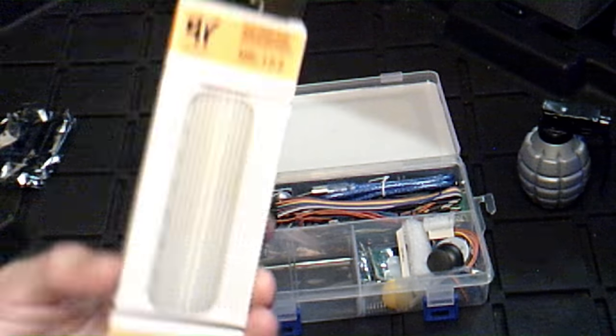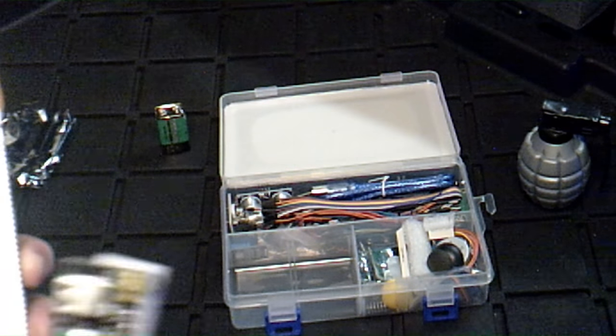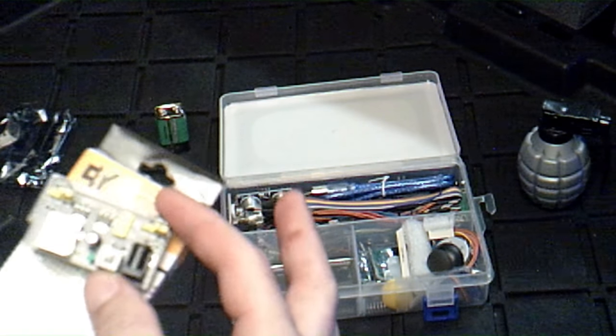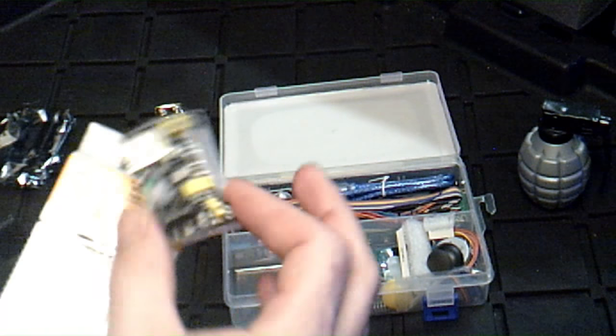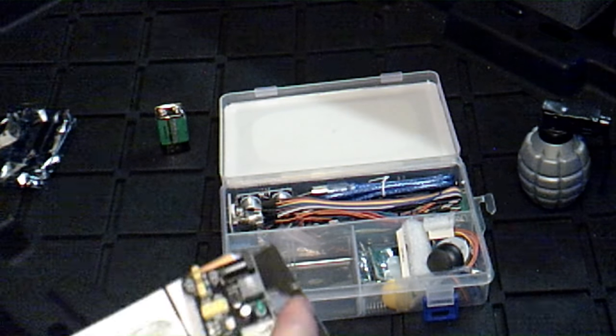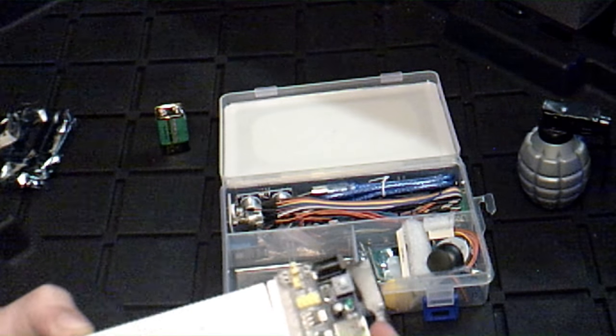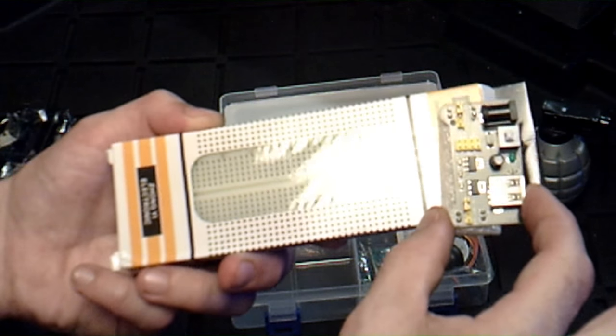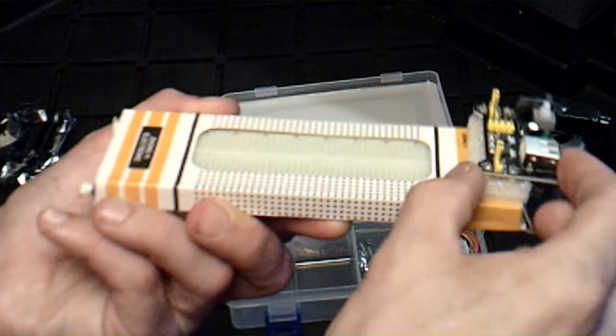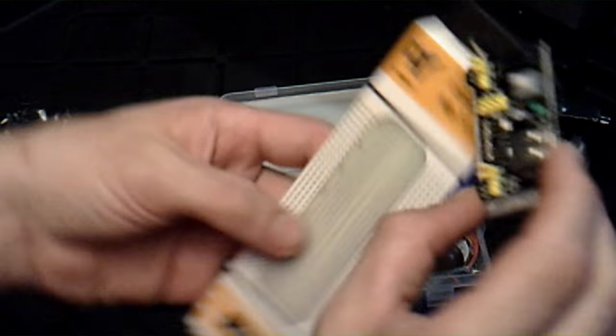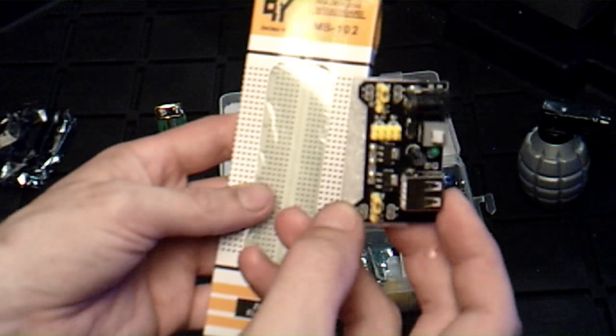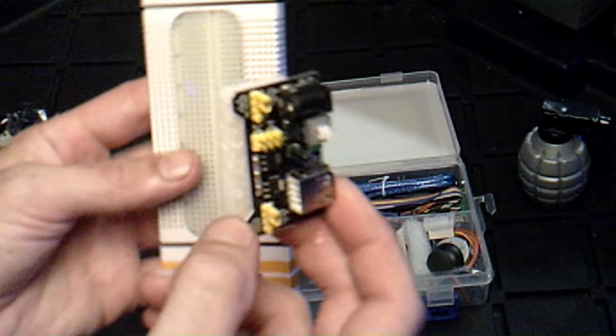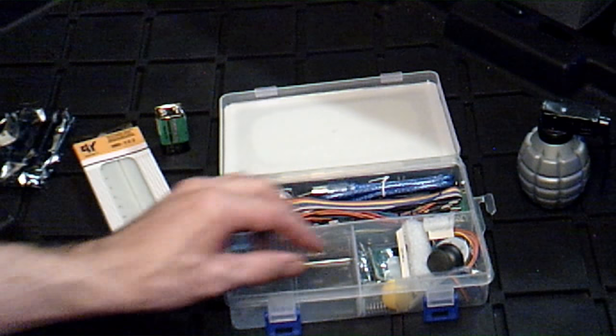For the breadboard, you've got a power supply and it actually sits this way - like that on the breadboard - and it powers the breadboard. That's a pretty cool little feature right there. I like that.